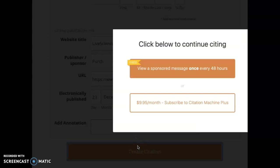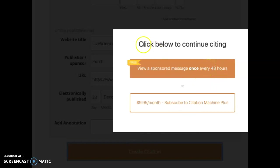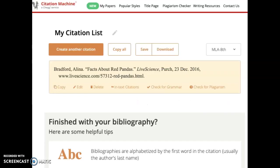Now the website is going to ask me to watch a short video. I'll watch the short video, and after I watch the video I'll have access to it for the next 48 hours. I'm going to watch that video but I'm going to pause my recording so that you don't have to watch the ad with me. I'm finished watching that ad.